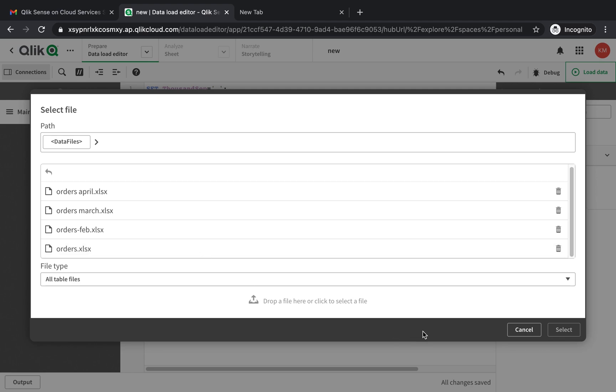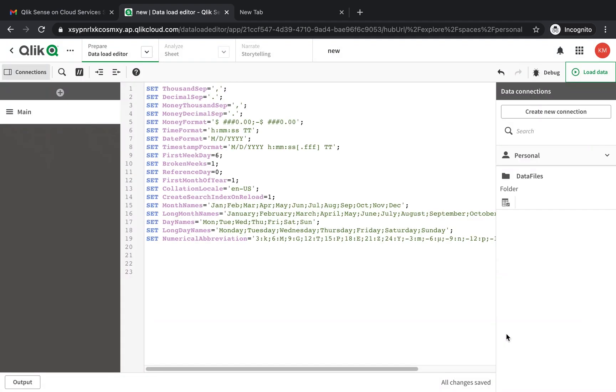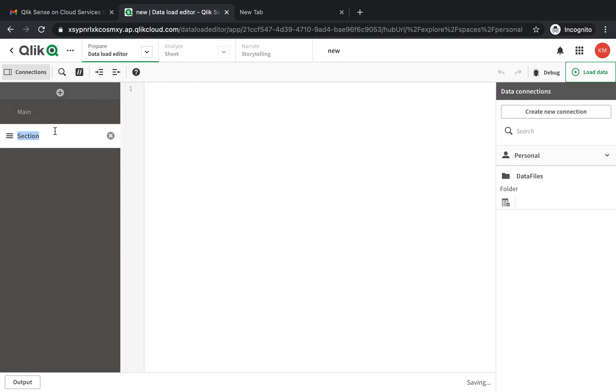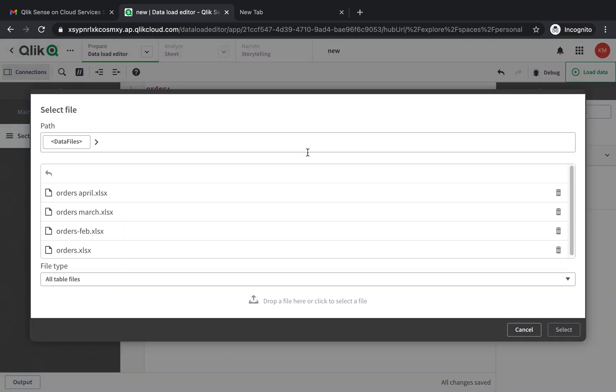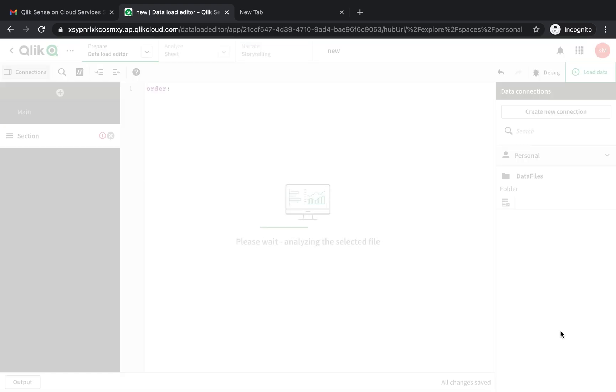Next step is to load them into the script editor. I'm going to start a new section here, give it a name - let's say orders - and then I'm going to go to my data files here that I've loaded and click on orders.